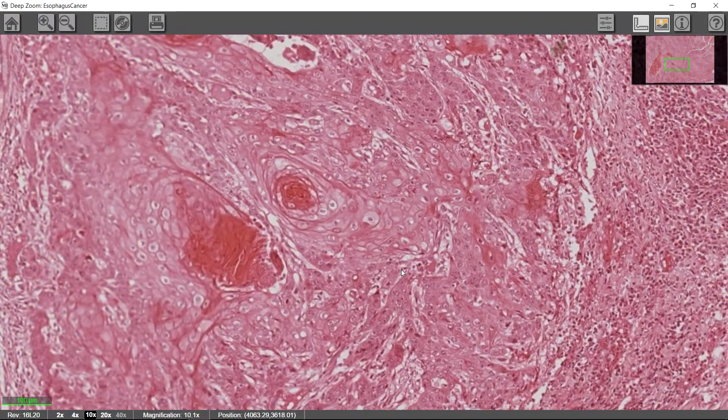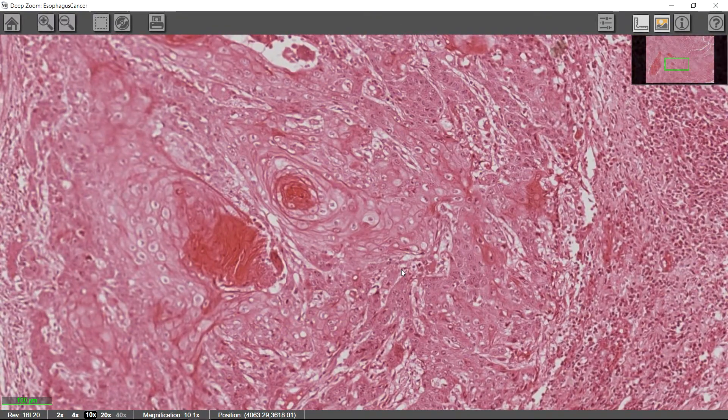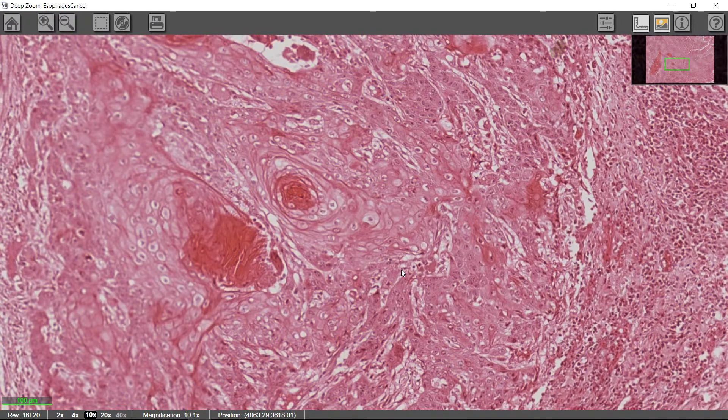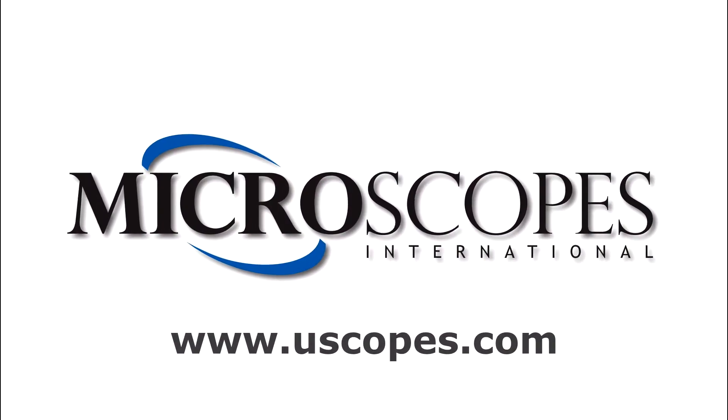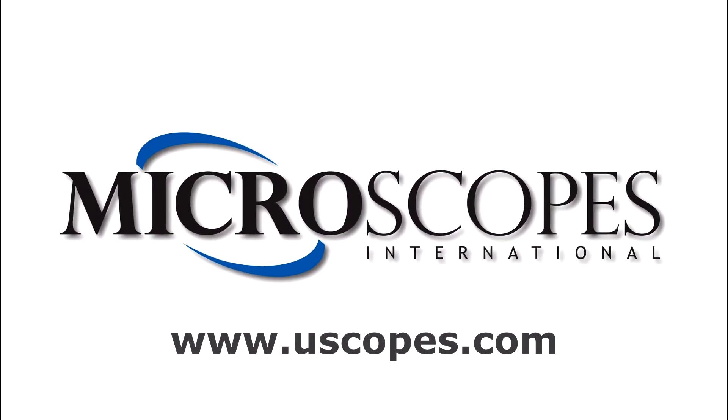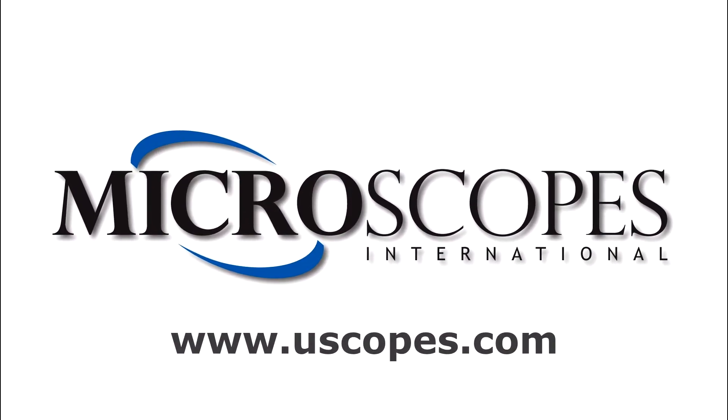For more information about the uScope family of products, be sure to visit www.uscopes.com.